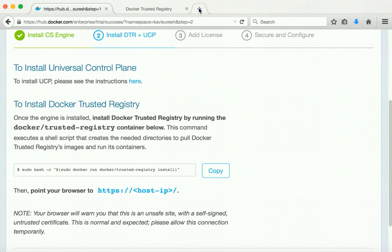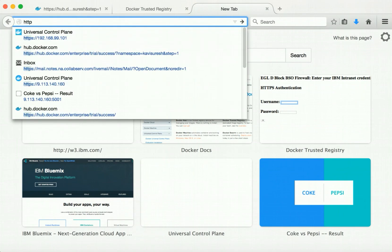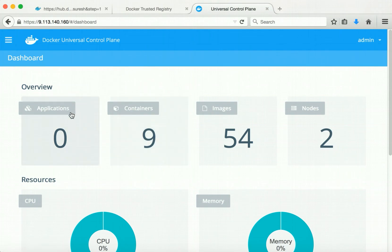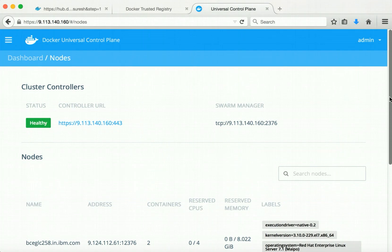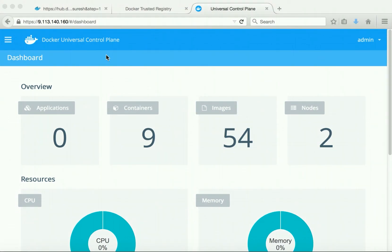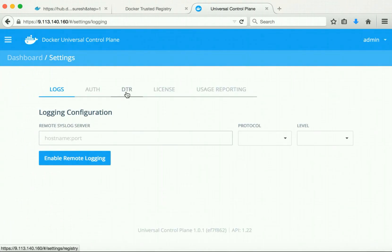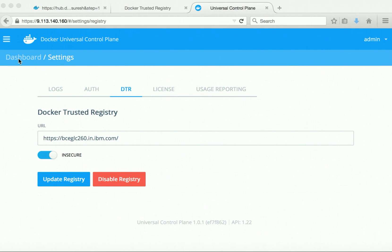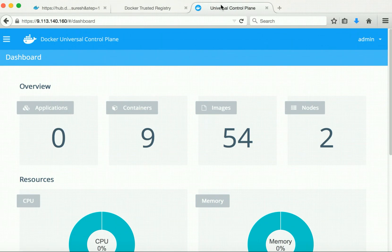I have also configured the UCP. Let's log into the UCP using the username and password. Now we are in the UCP dashboard. Here we can see we have two nodes — one is the controller node and the other is the worker node. There are also multiple containers and images already available. Now we need to configure the UCP to interact with the Docker trusted registry. Click the settings and then go to the DTR configurations. Here you provide the URL for the Docker trusted registry. Since I have not configured any security-related information, I have marked it as insecure.